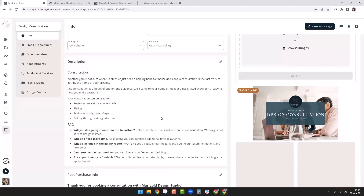Scrolling down, we have the description — the basic information about your package. This is where you're selling your services to whoever is going to purchase it, and this is also what shows on the store page. This is the information the future client is going to see, and that's what's going to convince them to go ahead and purchase the package.